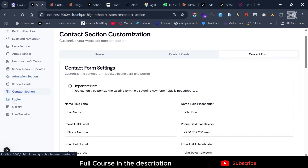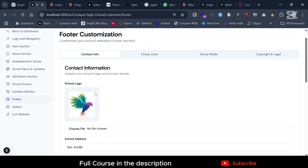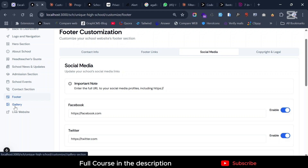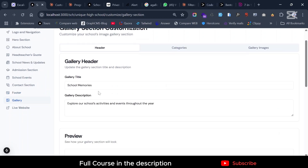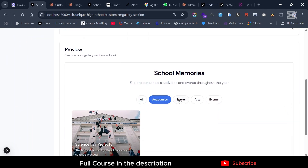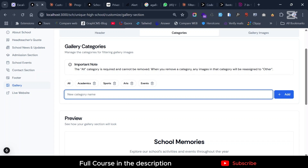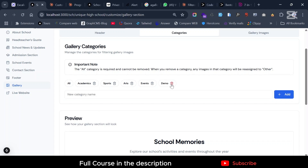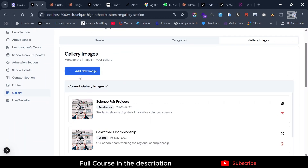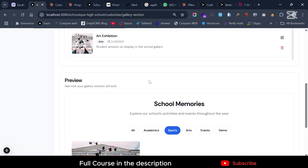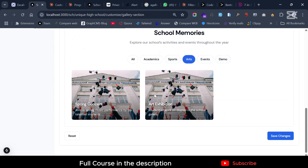The Footer section can also be customized. The gallery feature is something I'm very excited about — it has filters so you can filter through the gallery. You can add categories and add new gallery items. When browsing the gallery you can filter by category, which is a really nice feature.